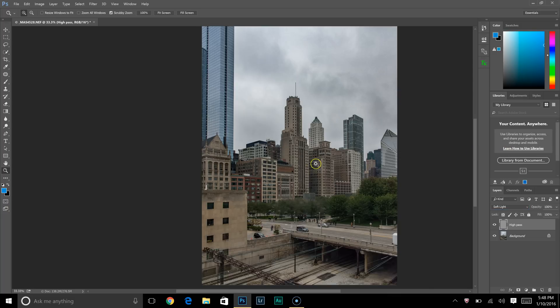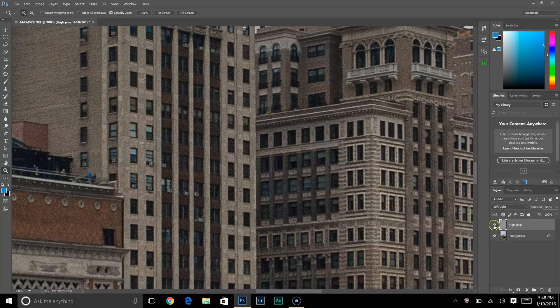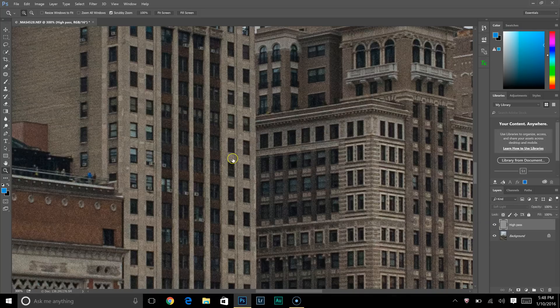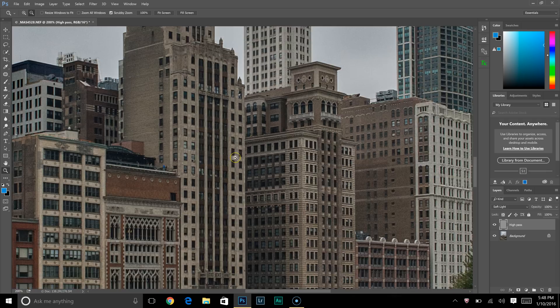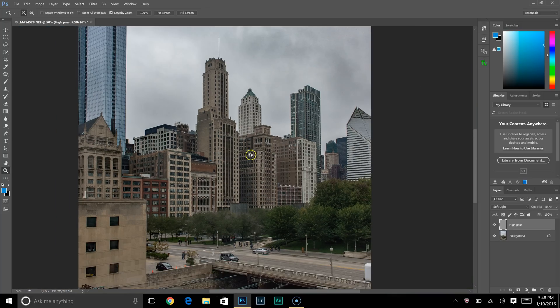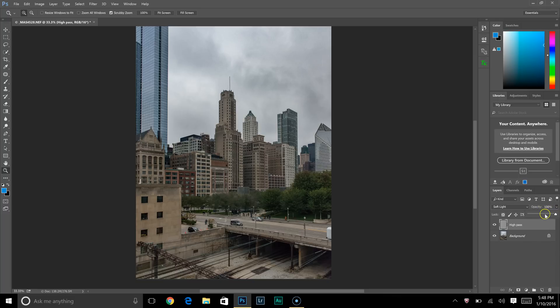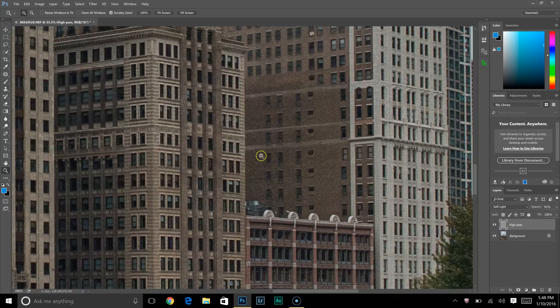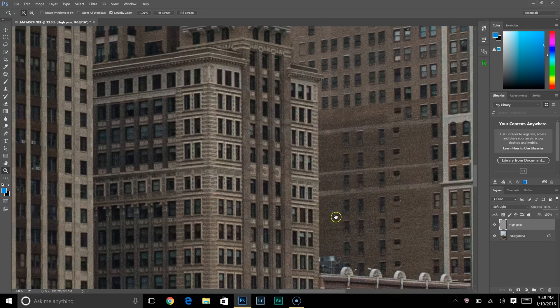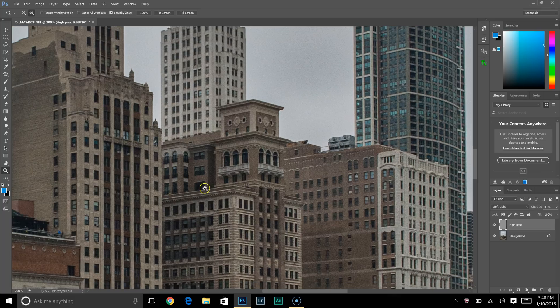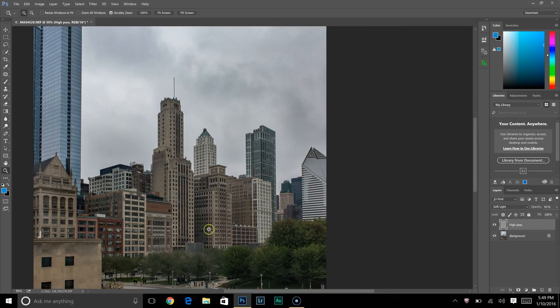When you zoom into the image and click that layer on and off, you'll see a huge change. The image is a lot sharper now. When I zoom out, it looks a lot better. Sometimes it's nice to adjust the opacity if it's too sharp, or sometimes it can get a little static if everything is super sharp in the image.